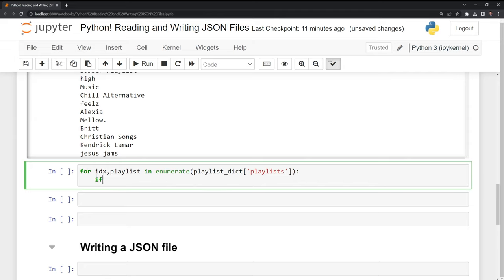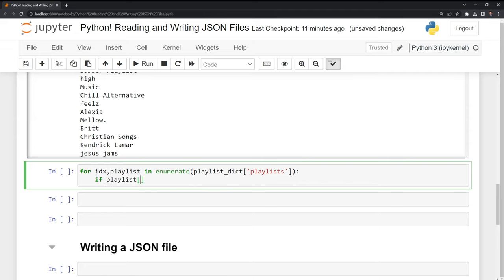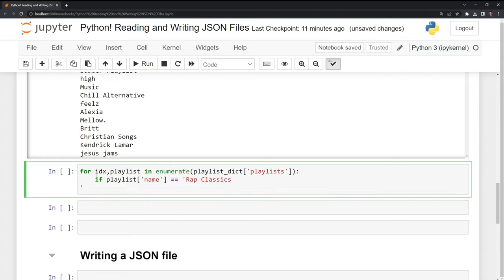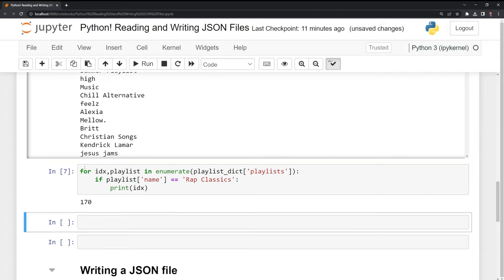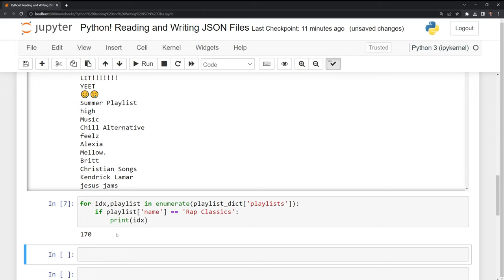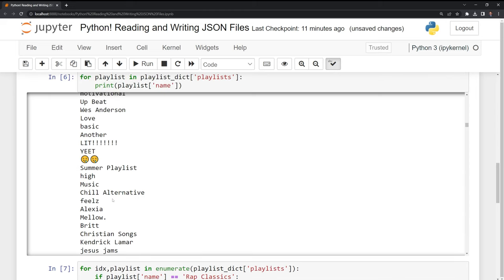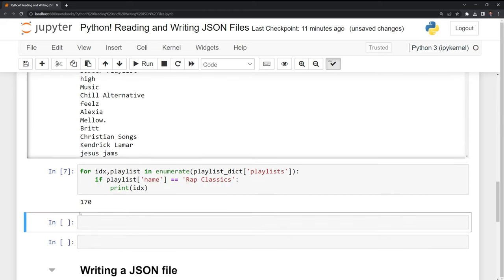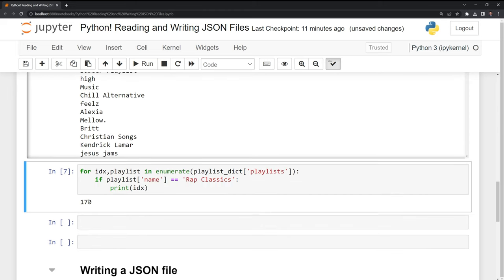And I am going to say that if the playlist name is equal to rap classics, then I want to print out the index position. Iterating over this, we can see that the index position for rap classics is in index position 170.